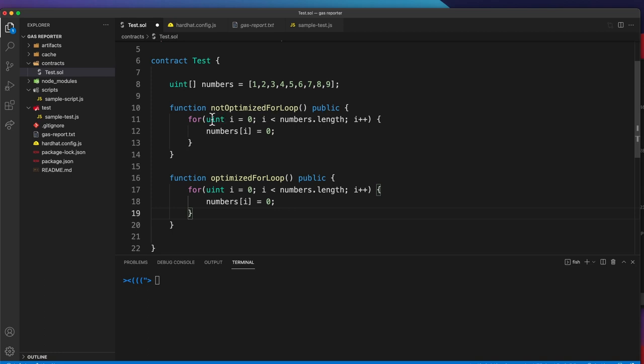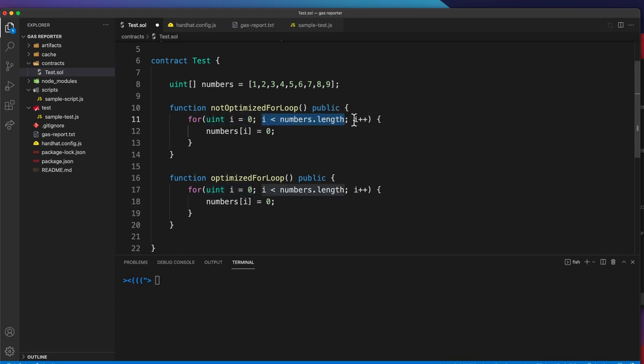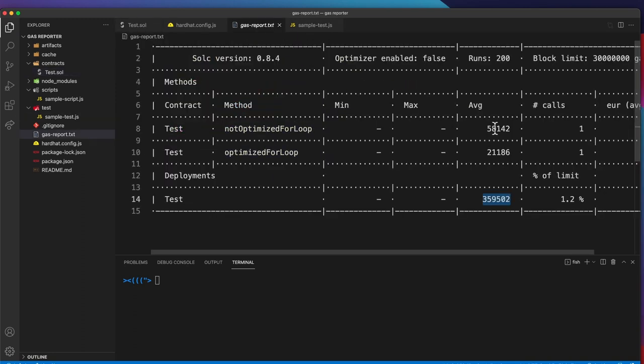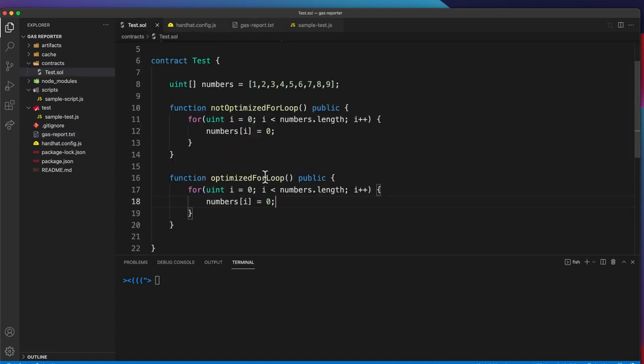Now for the optimization trick. Let's copy the for loop. This is the traditional way you would do a for loop, just declare an i variable initialized to zero, loop through all the numbers, increase the i by one. Let's say we want to set all the numbers to zero, so this is how you would do it. Currently it takes this amount of gas to do this with a not optimized for loop.